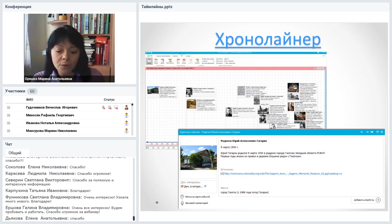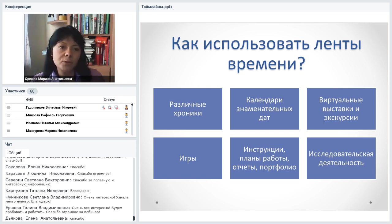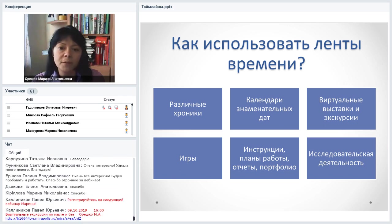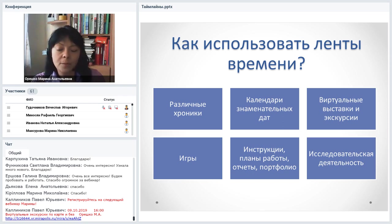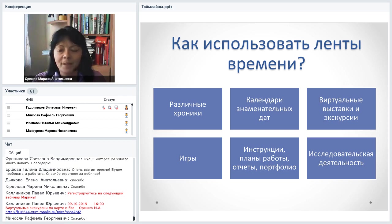Подводя итоги: лента времени — отличный инструмент для визуализации информации. Можно создавать хроники, календари знаменательных дат, виртуальные выставки, игры, портфолио, отчёты о работе. Главное — идея: можно предложить школьникам и читателям провести конкурс лент времени. Все остальное — техника, она приложится.